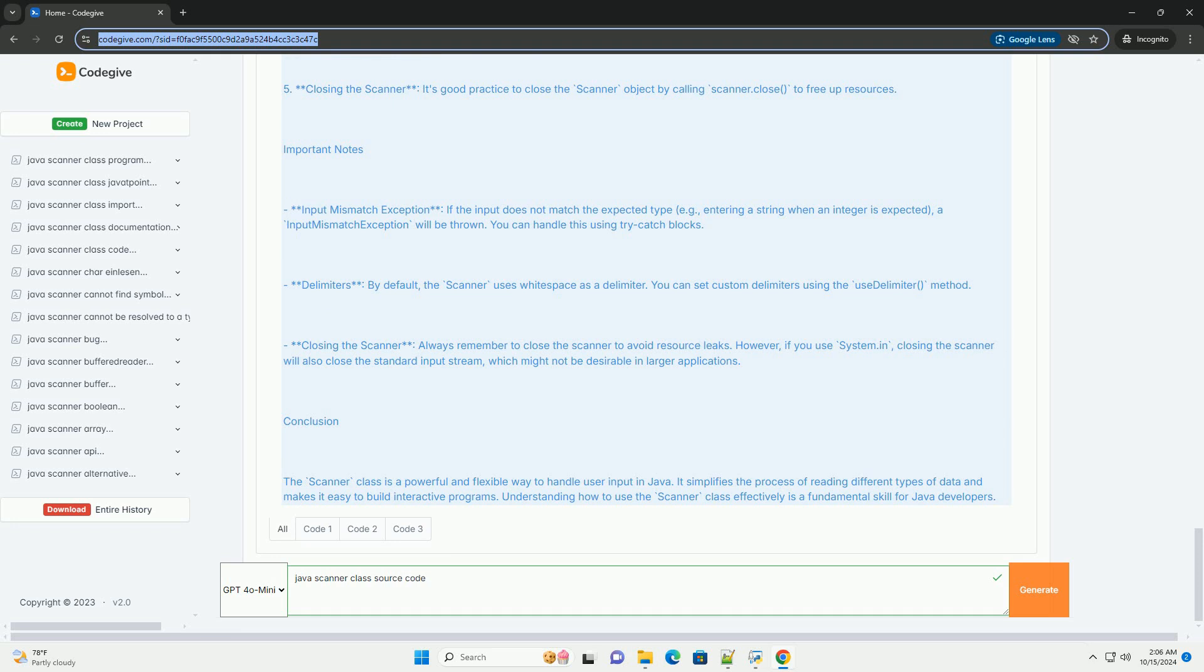Let's write a simple Java program that demonstrates how to use the Scanner class to read input from the console.